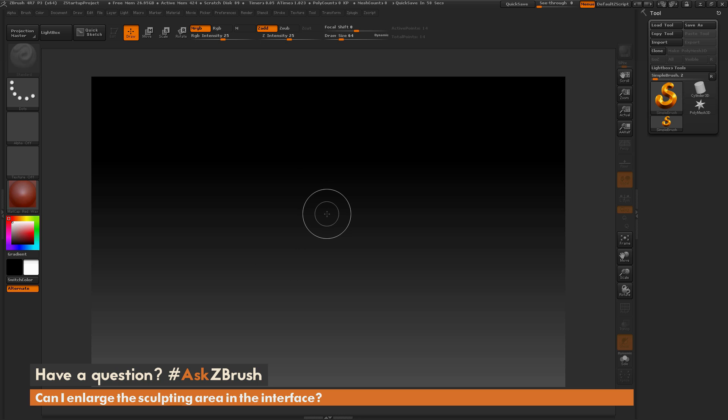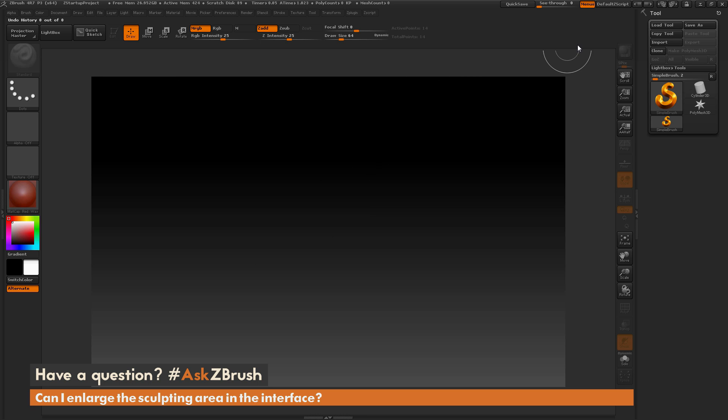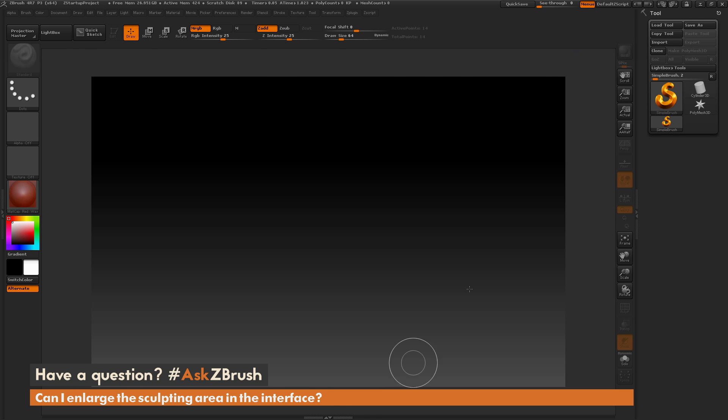Now when you initially install ZBrush and run it for the first time, you may find that the canvas is not filling to the extents of your UI. And you're going to be left with this border that's surrounding this canvas area.